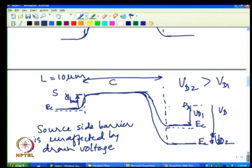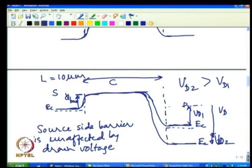In a long channel transistor, the source side barrier is unaffected by drain voltage. The corollary is that the conduction properties of the channel are independent of what you do at the drain side.